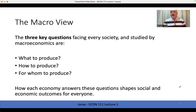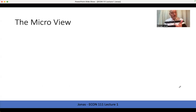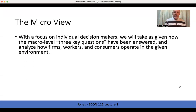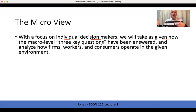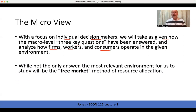How each economy answers those questions shapes social and economic outcomes for everyone, based on historical, cultural, and geographic elements, and the political moment in time. At the root, that is the economic question for us as individuals and for society as a whole: what do we produce, how do we do it, and whom are we doing it for? The micro view focuses on individual economic agents — firms, workers, and consumers — and how they operate within the given macro environment, taking as given how the macro-level what, how, and for-whom questions have been answered.